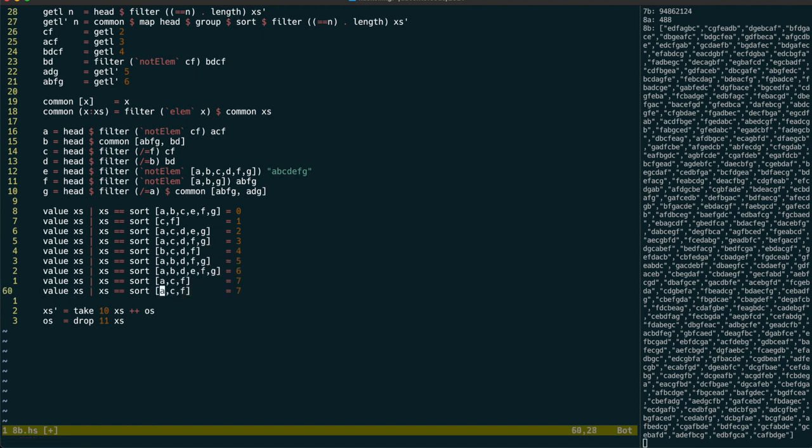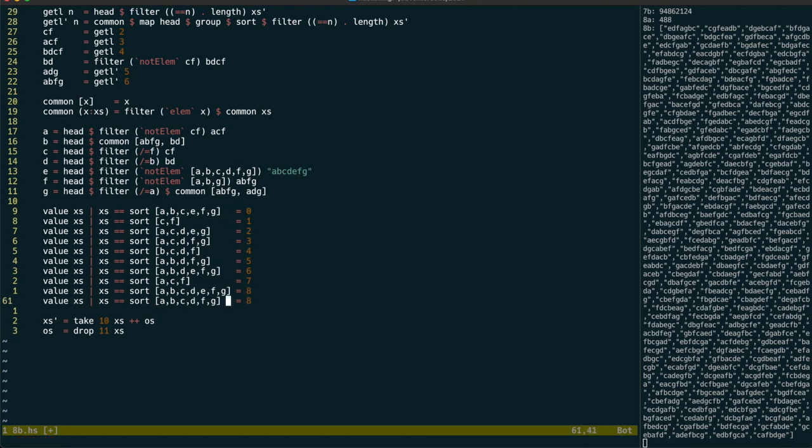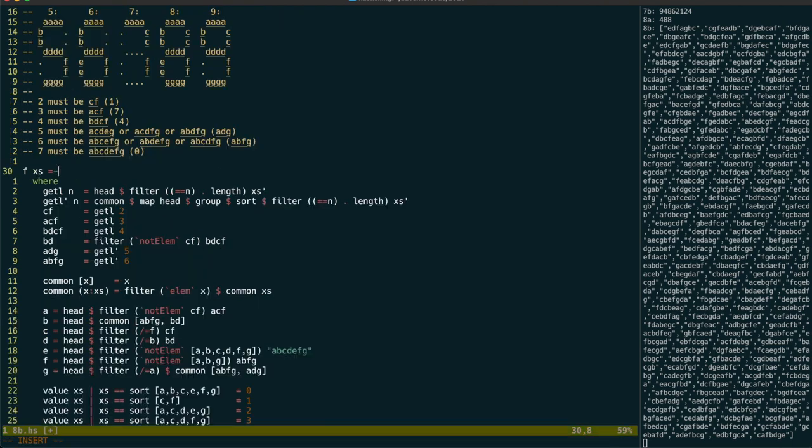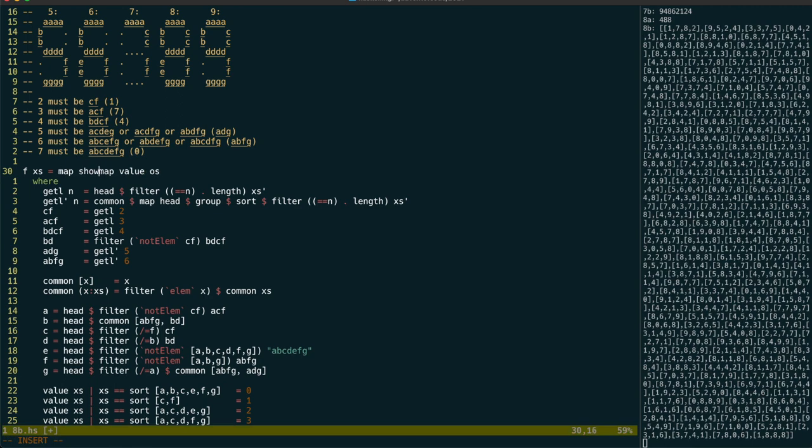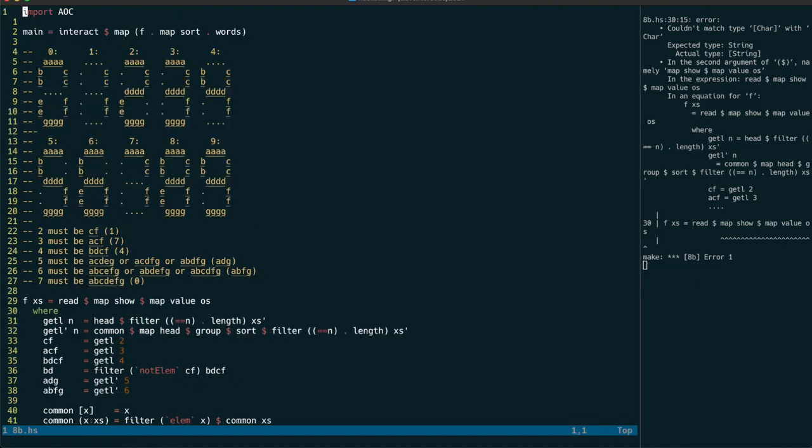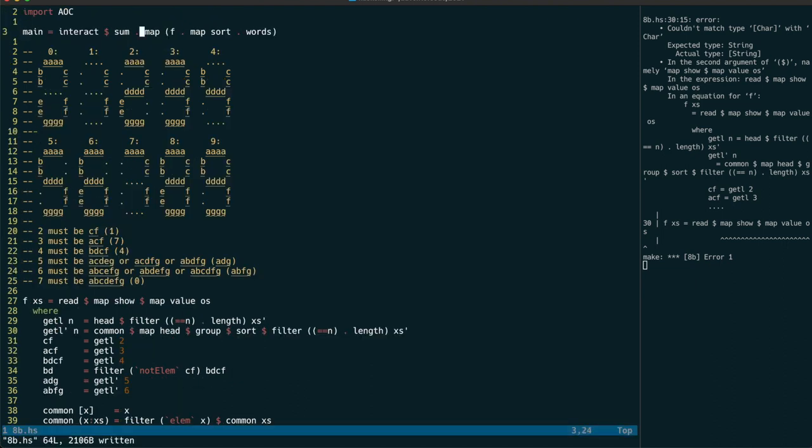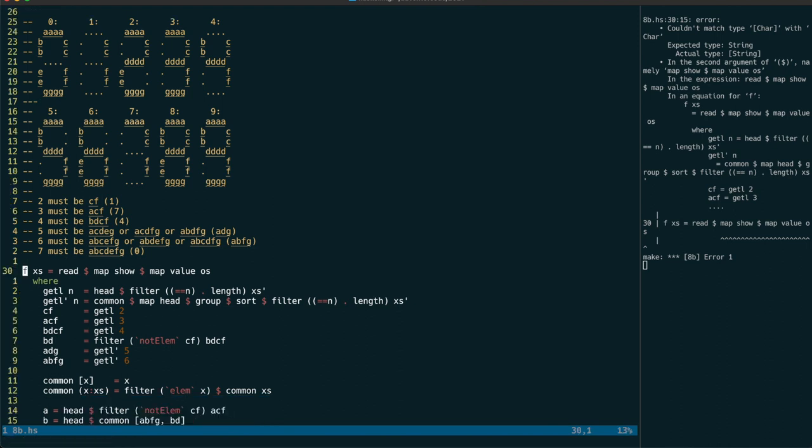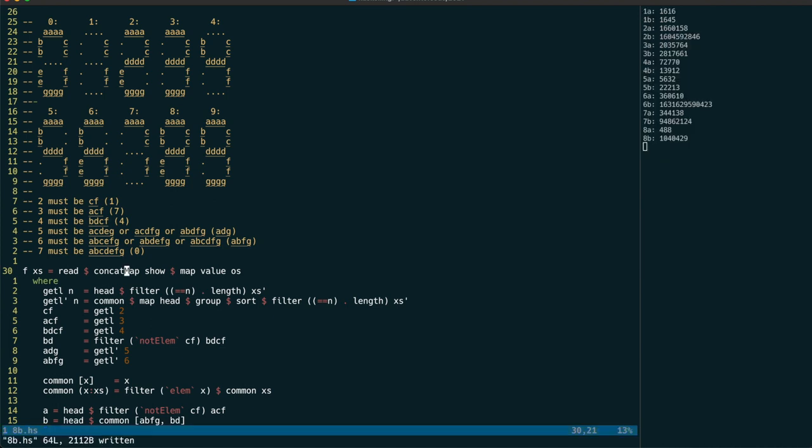After doing that, we'll need to map the value function over each of the output strings, and we can then do the lazy thing and just use show on each of those numbers, then read in the whole number. We're getting an error there, but that's probably because we haven't specified a type for read. We can just use SUM on the results to give it a hint. But it looks like we've also forgotten to concatenate the digits together. And with that, we're done for another day.